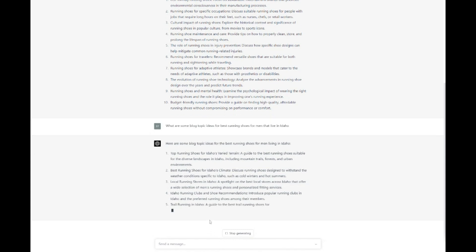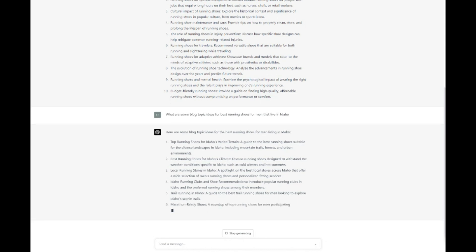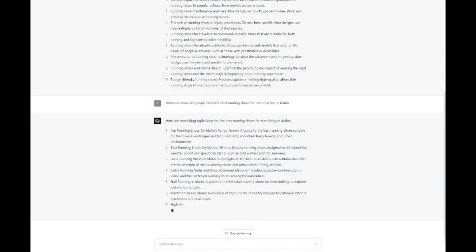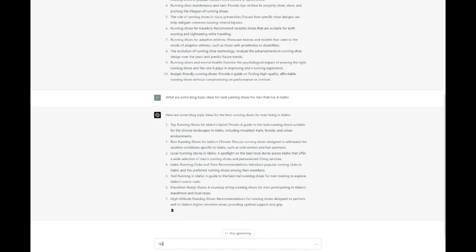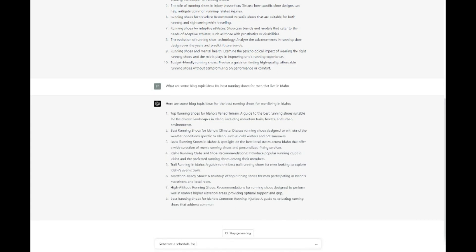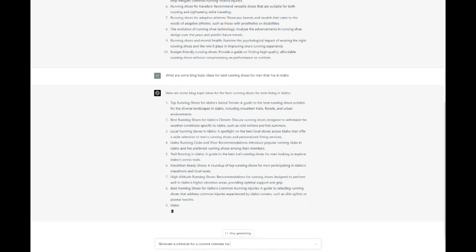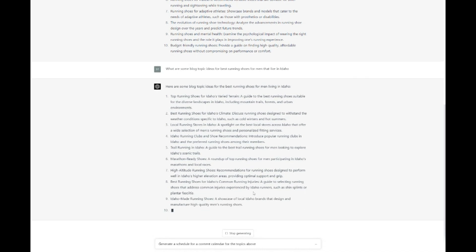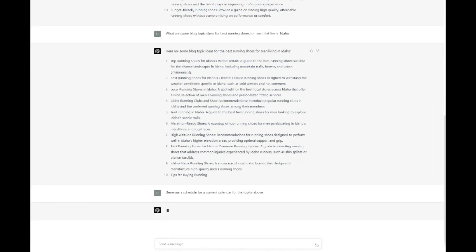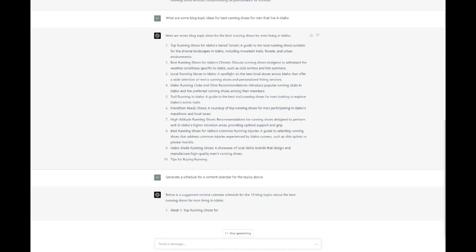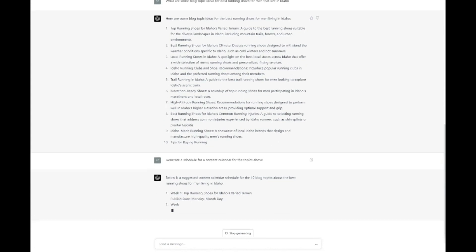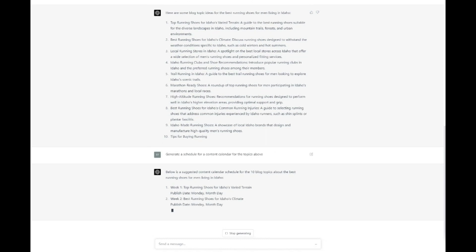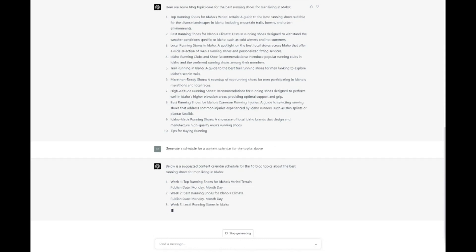Additionally, ChatGPT can help you create a content calendar to ensure that you're consistently publishing new content. You can ask the AI to generate a schedule that includes specific topics or themes for each week or month, helping you stay organized and maintain a consistent content flow. By leveraging ChatGPT's capabilities in content ideation and planning, you can develop a consistent content strategy that keeps your audience engaged, attracts new visitors, and boosts your SEO performance. With a well-executed content plan powered by AI, your website can rise to the top of search engine rankings and achieve long-term success in the digital landscape.